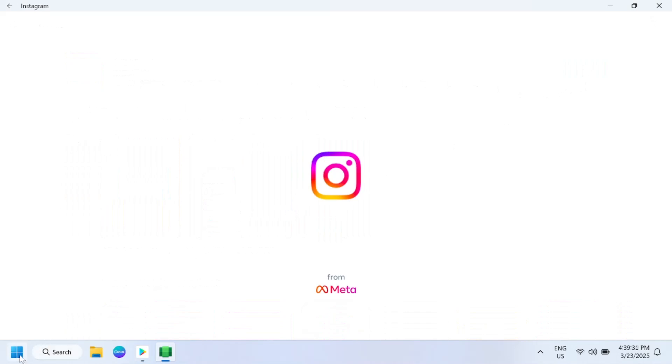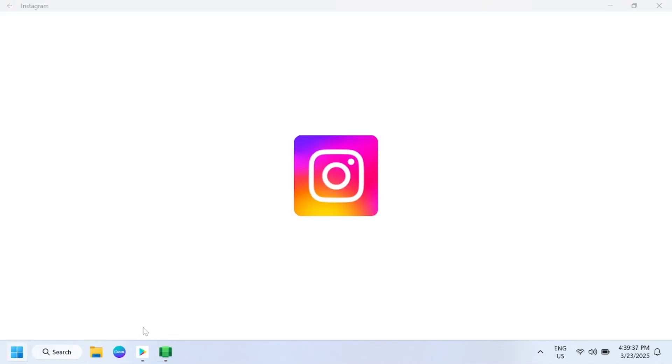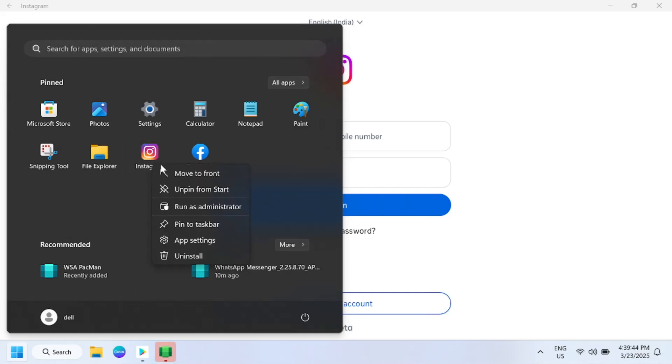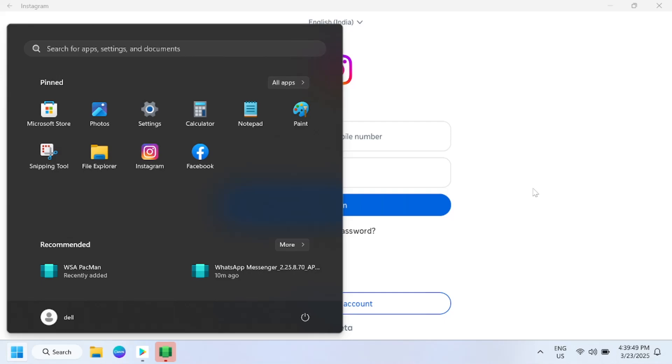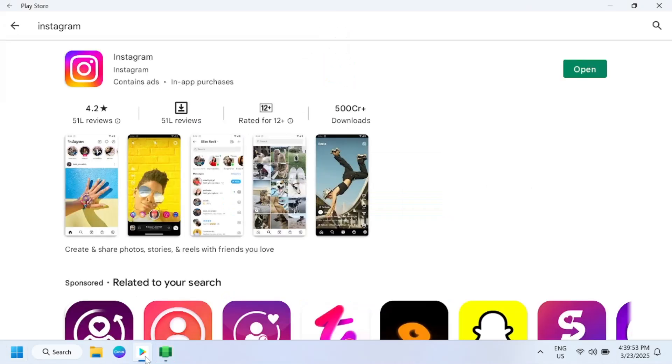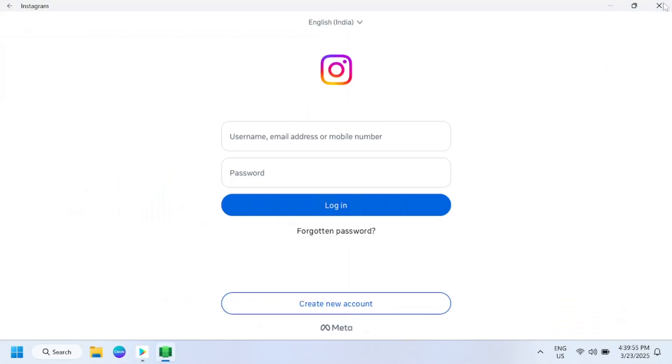You can even pin it to the taskbar or log in with your Instagram ID and you should be able to install it.